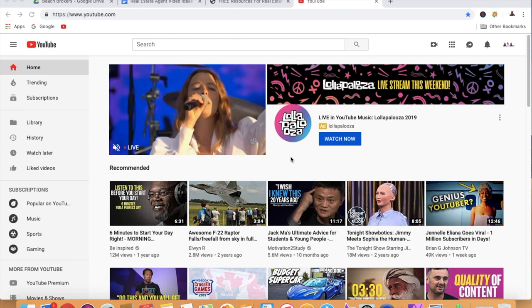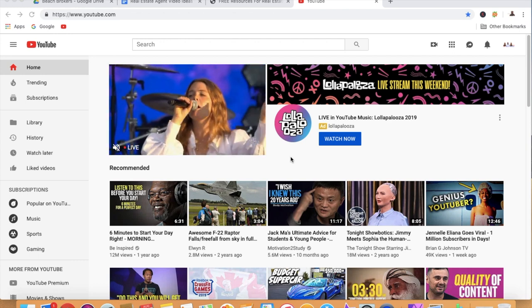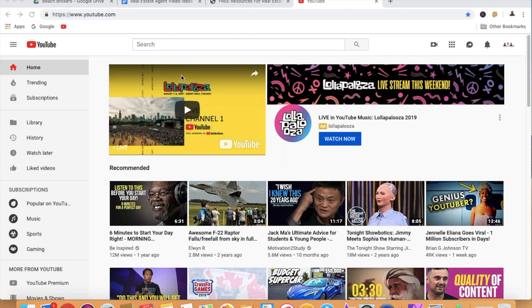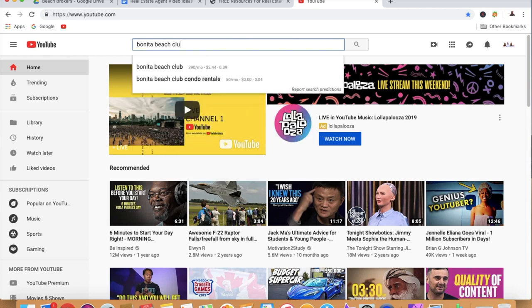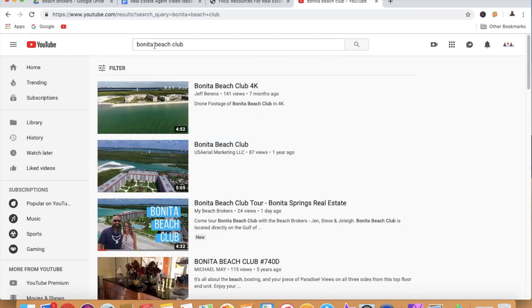Before we get started, we're going to jump on the computer and take a look at our YouTube channel. It is fresh — it's in its infancy stage, but it's already starting to go to work for us in terms of ranking for some new videos we just put out. Remember, this is a brand new channel. If I go up here to the YouTube search, I'm going to type in Bonita Beach Club, which is a local community here. As you can see, there's a volume of 390 searches per month.